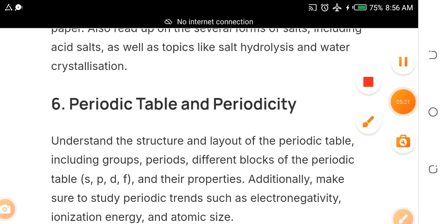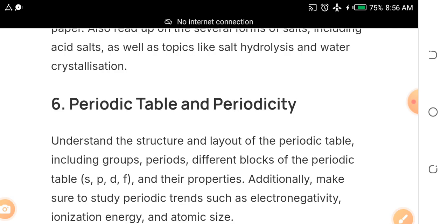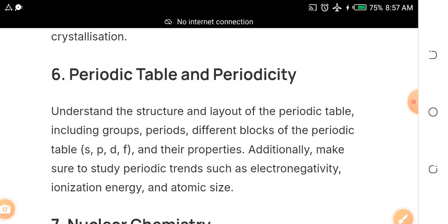Remember, if you watch this video to the end, you qualify to get free JAMB syllables and past questions from me, and you can also ask me questions. Our goal is 300 and above — if you claim it, let me know. The sixth topic is the periodic table and periodicity. Study the different blocks — s, p, d, f — and their properties.